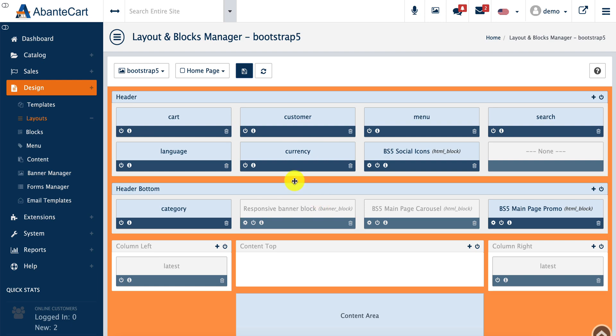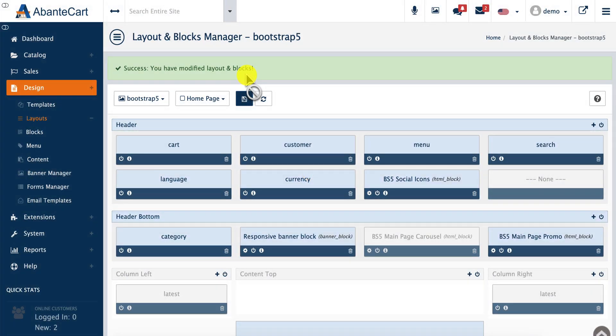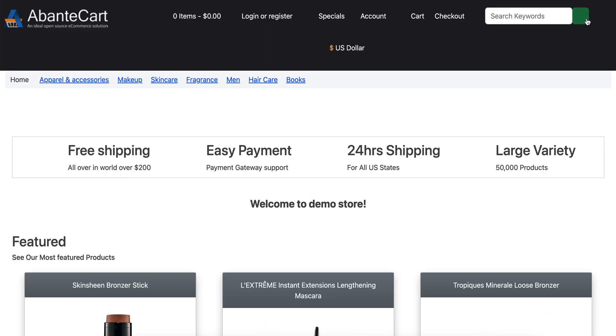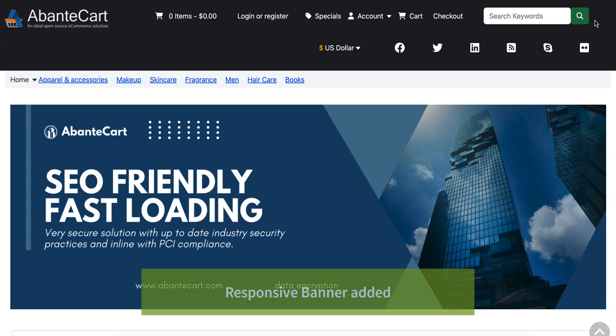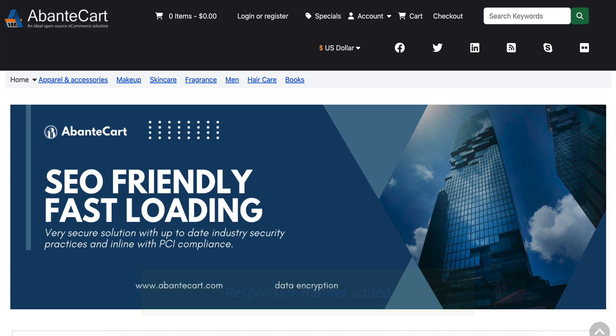After saving the settings, we're done. We can see the banner displayed on the front page by clicking the preview on the storefront. Thank you for watching this video. I hope it helps you quickly set up banner blocks.